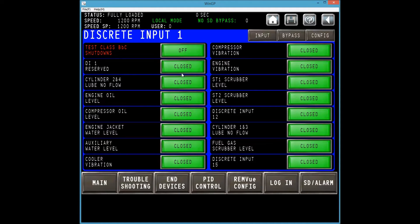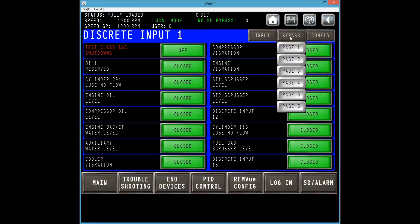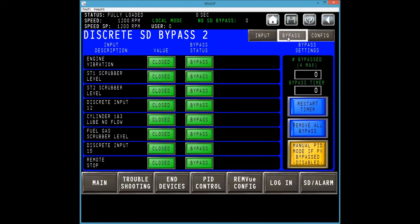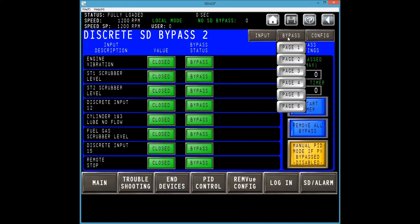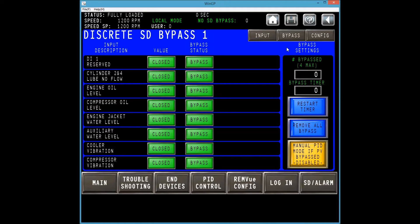After selecting our I.O. channel type, we are shown a list of the specific I.O. channels. From here, we need to navigate to the bypass screen. Select bypass at the top of the screen. Leaf through the pages in the drop-down menu until you locate your desired I.O. channel. In this video, we will search for engine oil level, which happens to be on page 1 of the bypass drop-down menu. To place our I.O. channel in bypass state, we press the green bypass button.